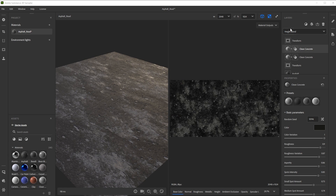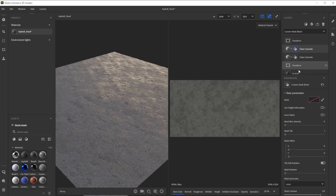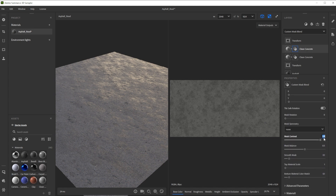As blending mode we choose custom mask blend. Now we click on the mask button and increase the blur intensity a lot. Then we adjust the mask tile to draw multiple stripes at the same time, and further adjust contrast and the balance for a smooth mask.